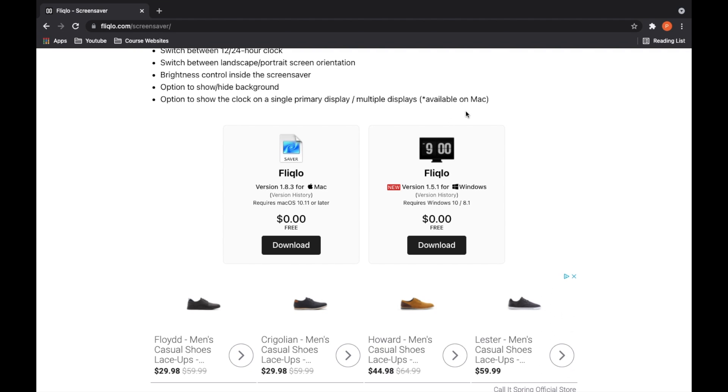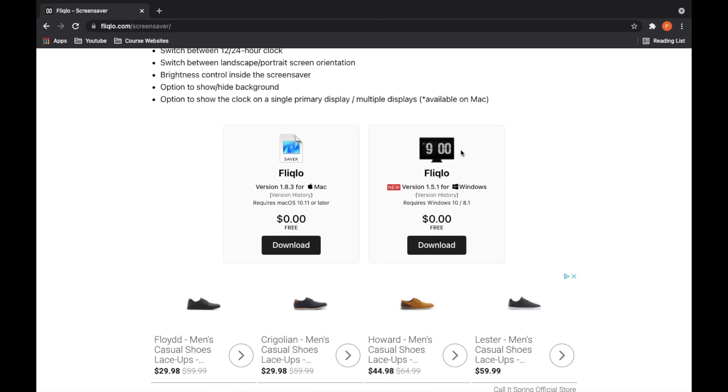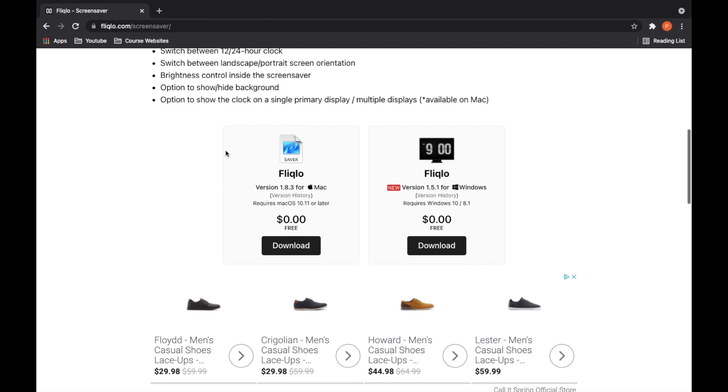Here's for Windows. You can check my Windows tutorial. I'll have it up here in the top of this video and I'll also have it in the description below. So today we're just going to focus on Flick Low for Mac.